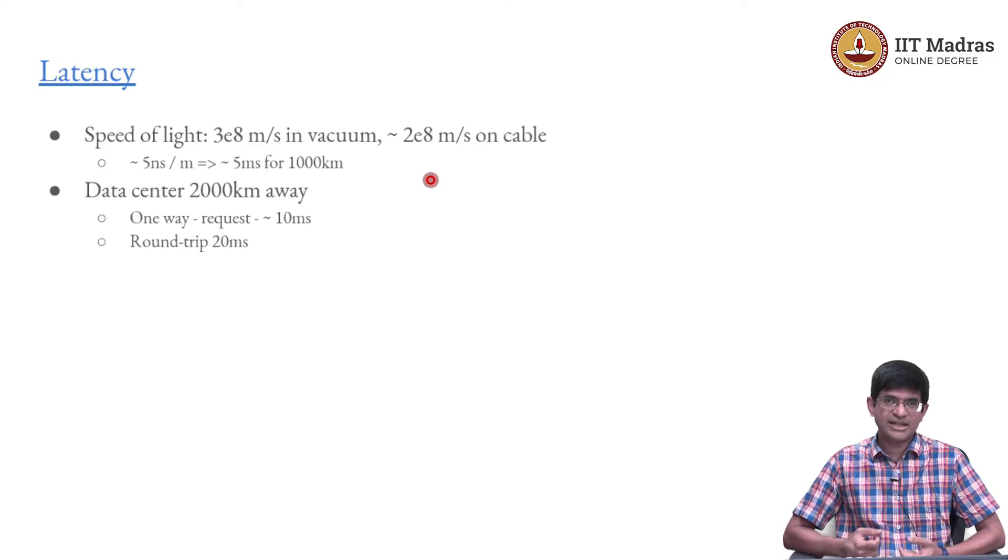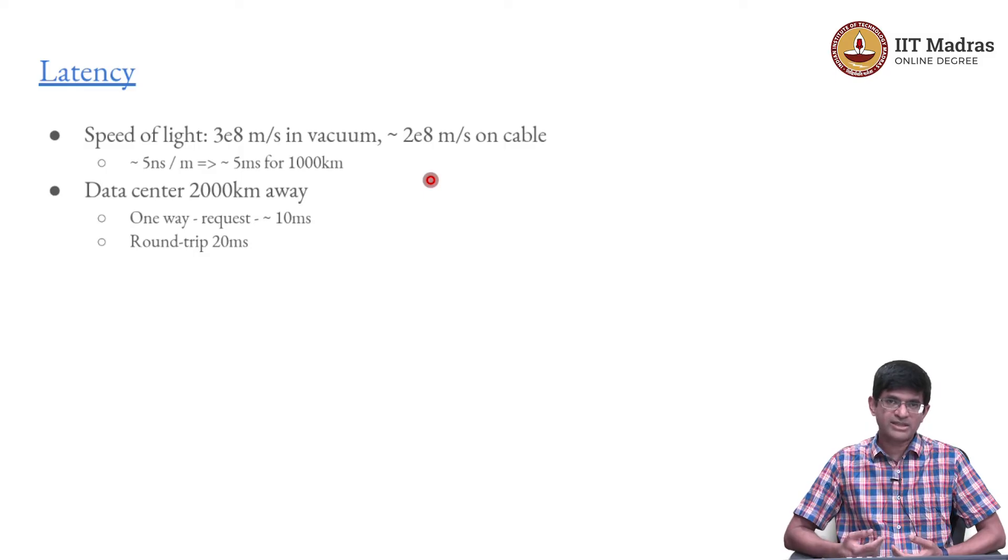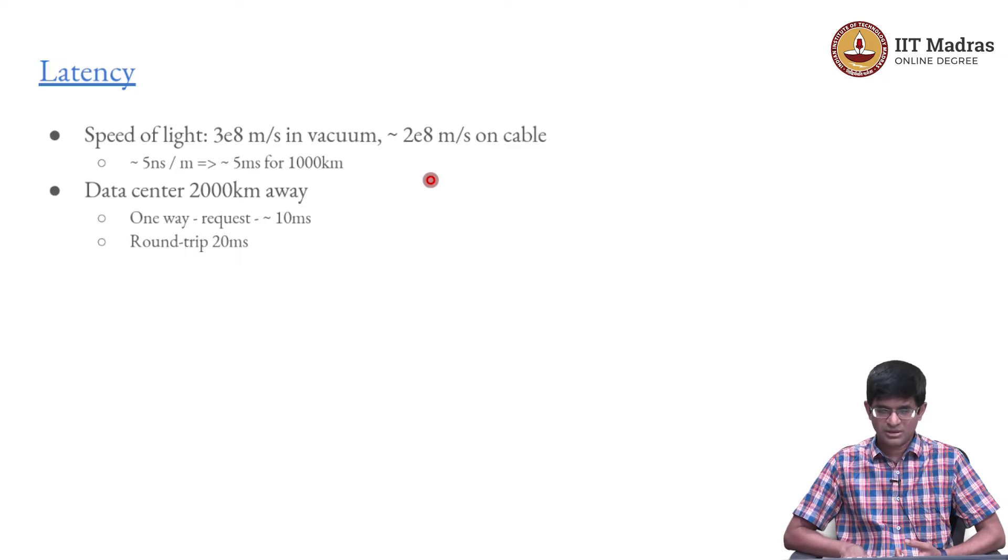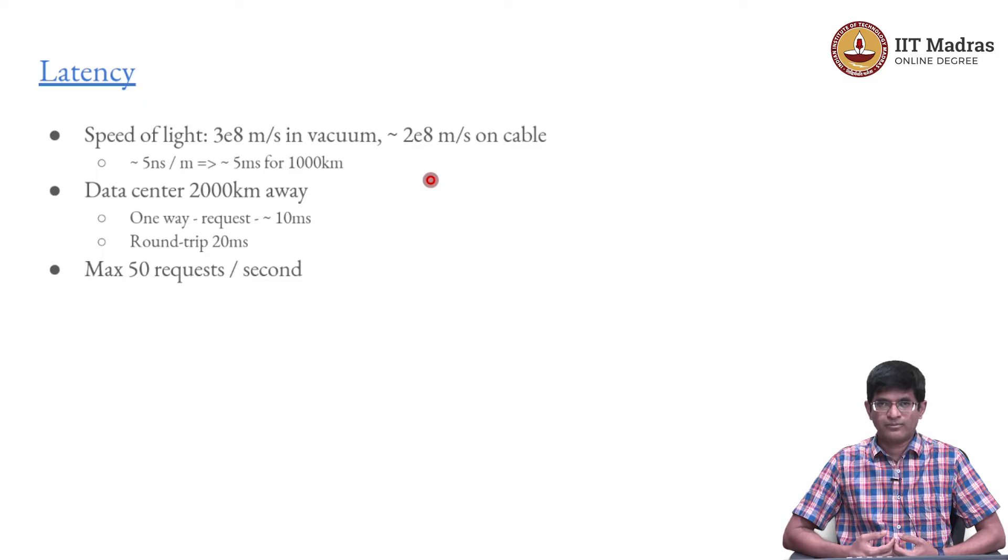What does that mean? It means that if I am continuously sending requests to the server and I want it such that every time I send a request I want to get back the response before I can then proceed, I am limited to a maximum of 50 requests per second.